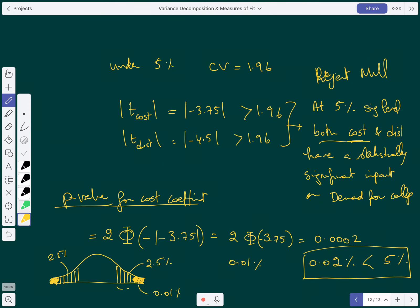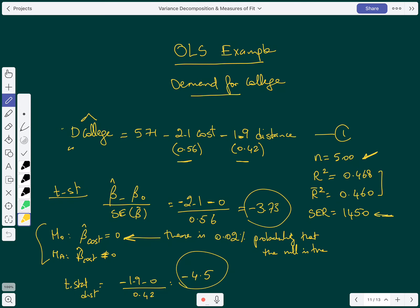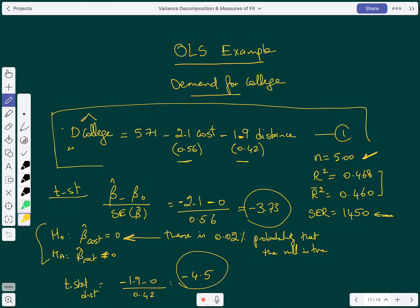Going back to our model — we call this regression number one. In regression number two, we add another variable: the rank of the college. Since rank affects demand for college enrollment, we need to see how adding rank to this model affects the results.